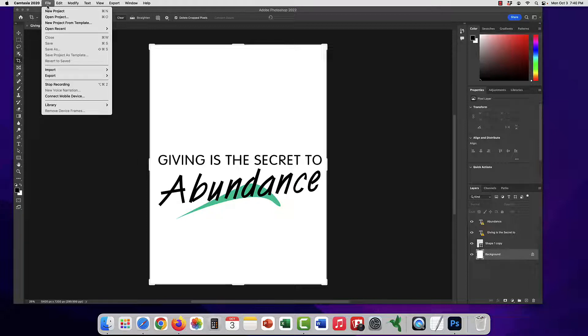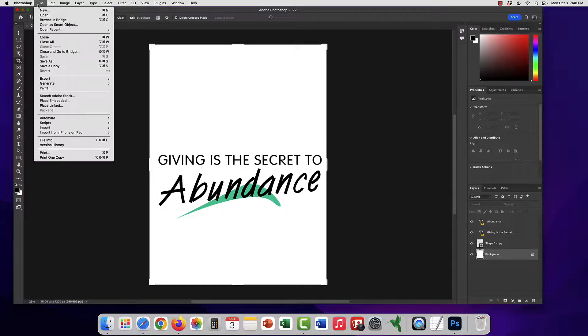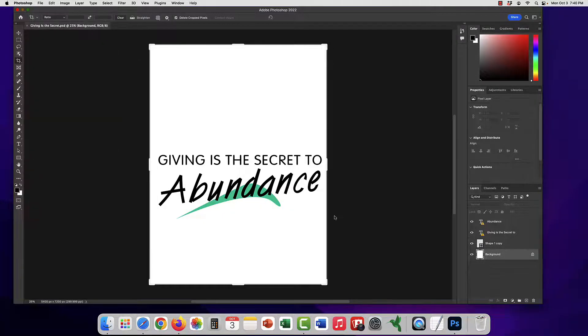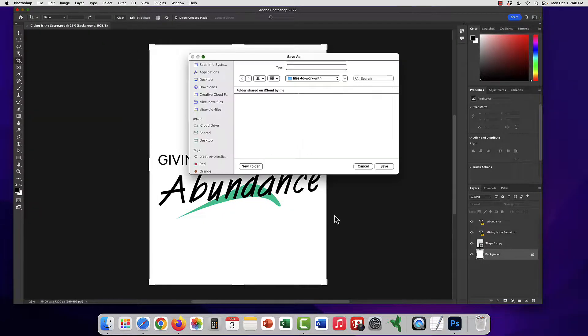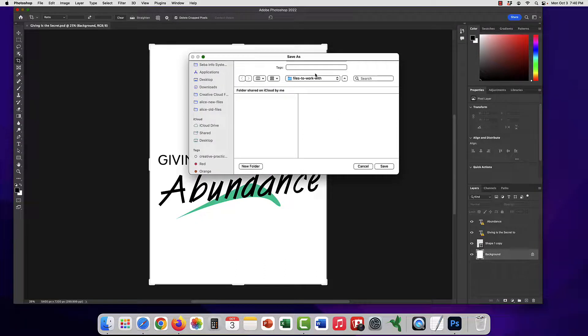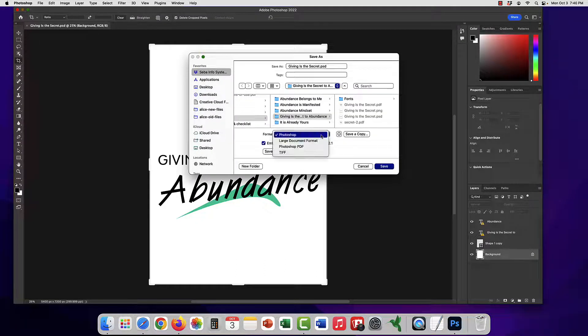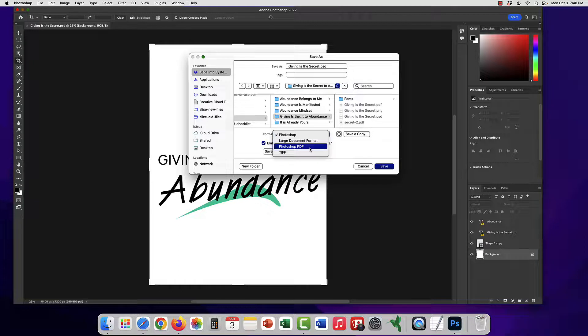You just go and you opened up your PSD and you're gonna go file, save as, and in this drop-down you're gonna do Photoshop PDF.